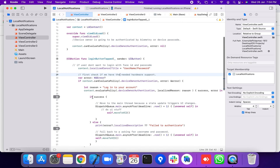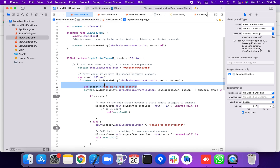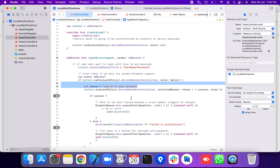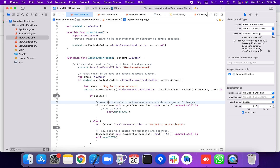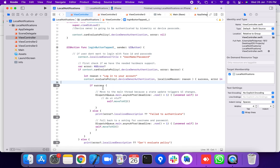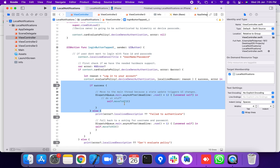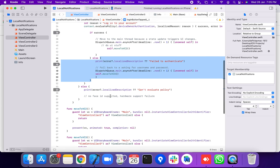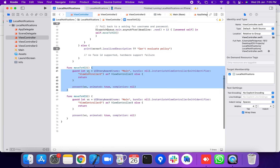If the hardware support check is successful, the reason shown is 'Login to your account'. Then context.evaluatePolicy is called. On success, move to VC2; on failure, move to VC3. We get the view controller from the storyboard.